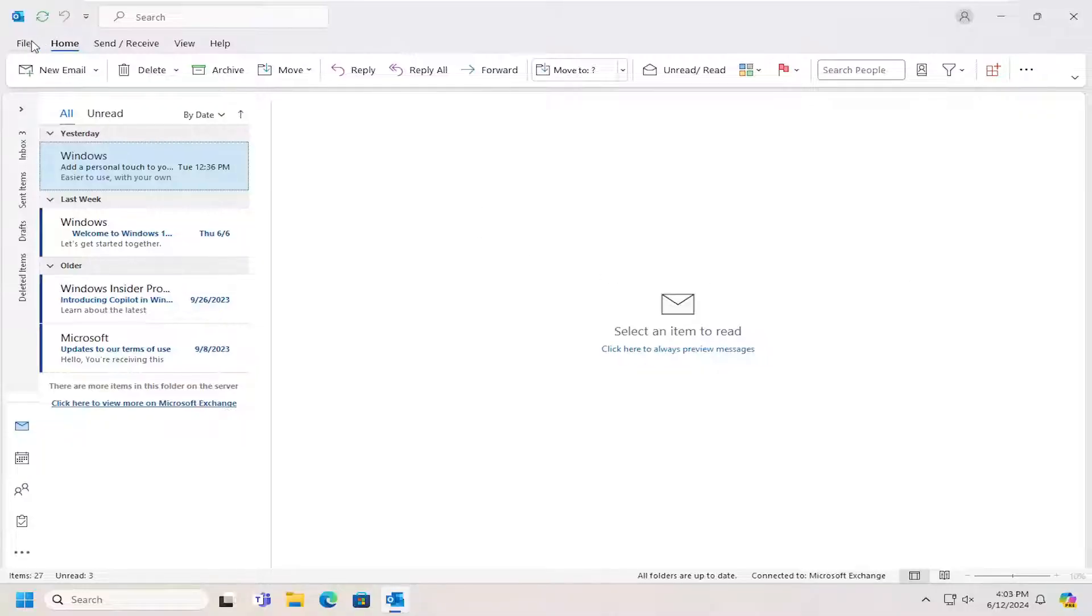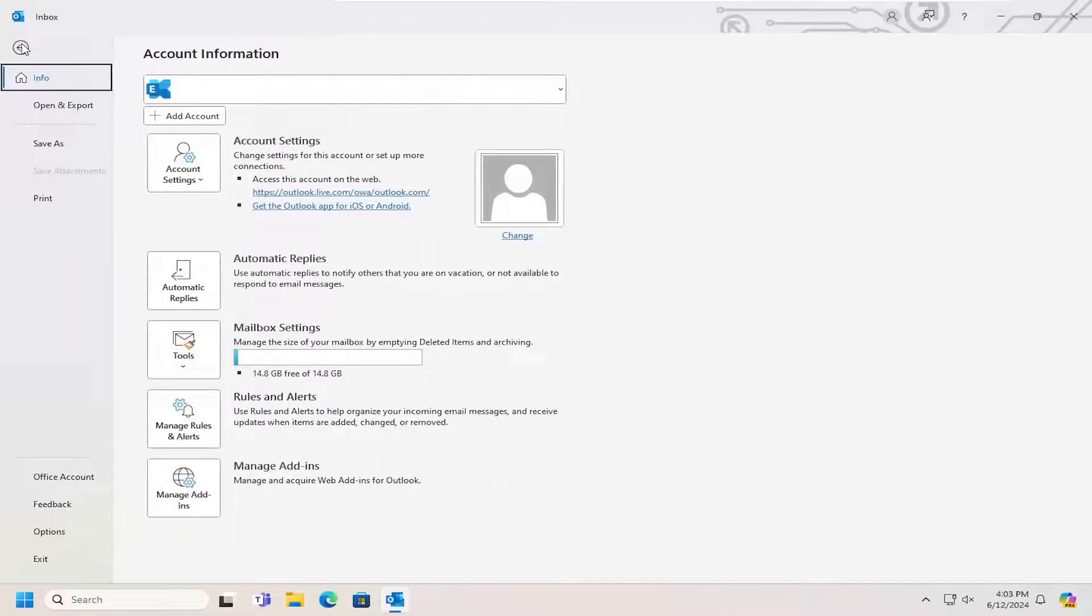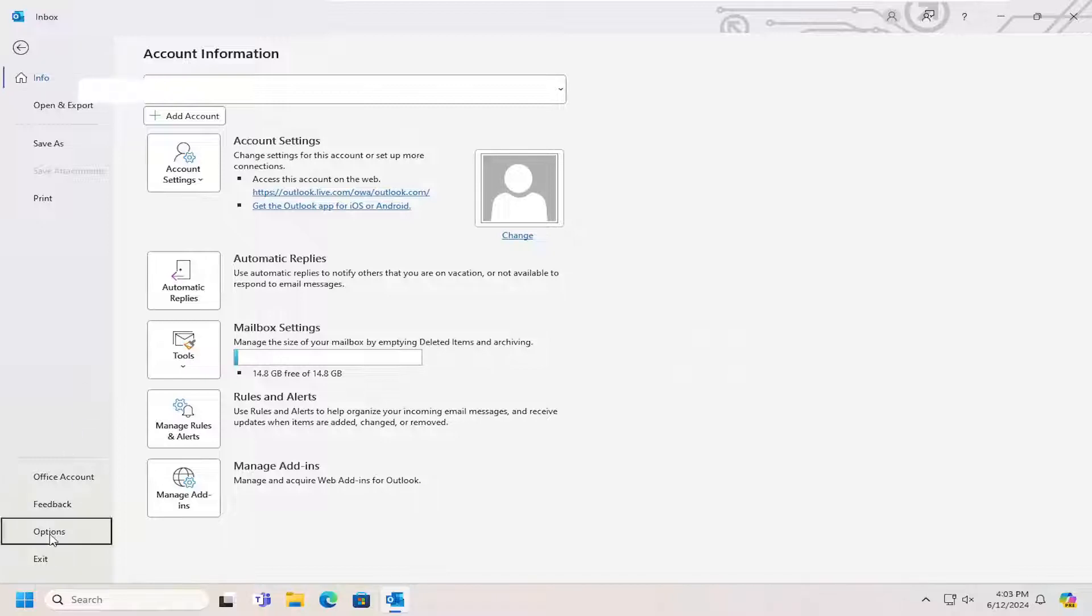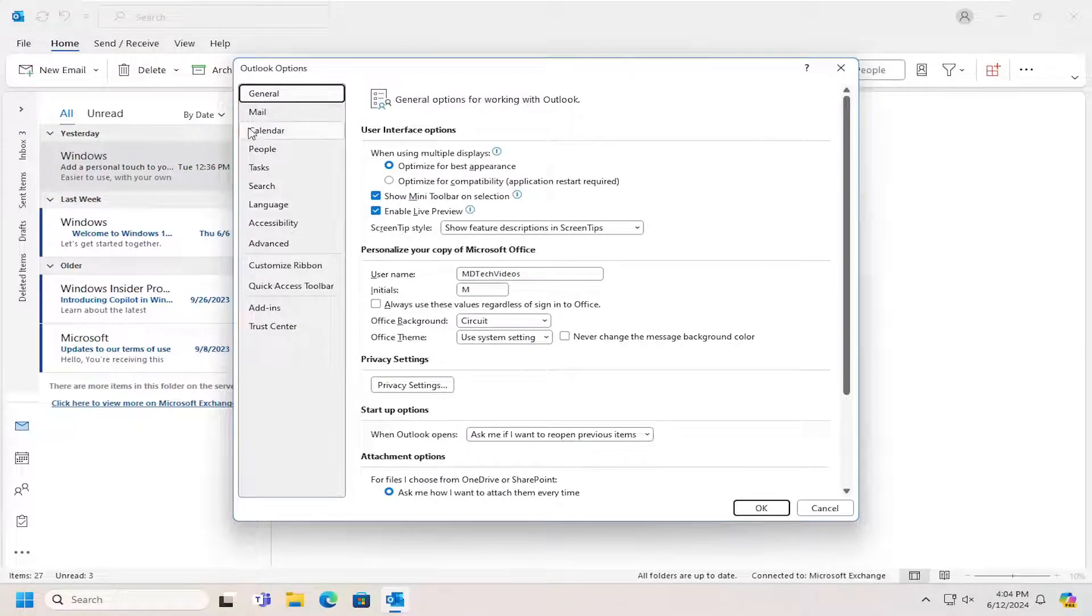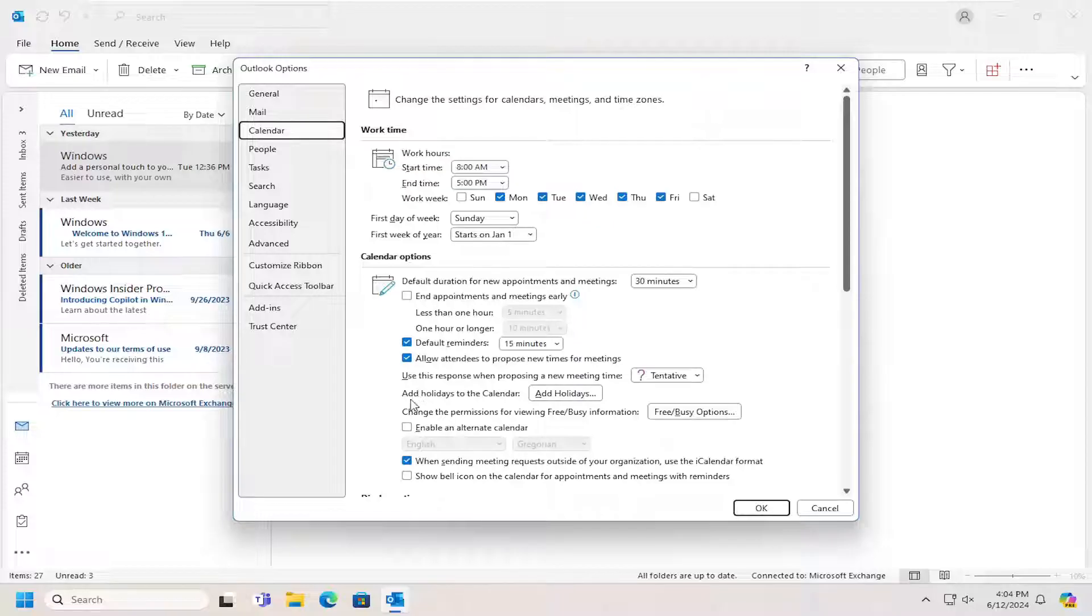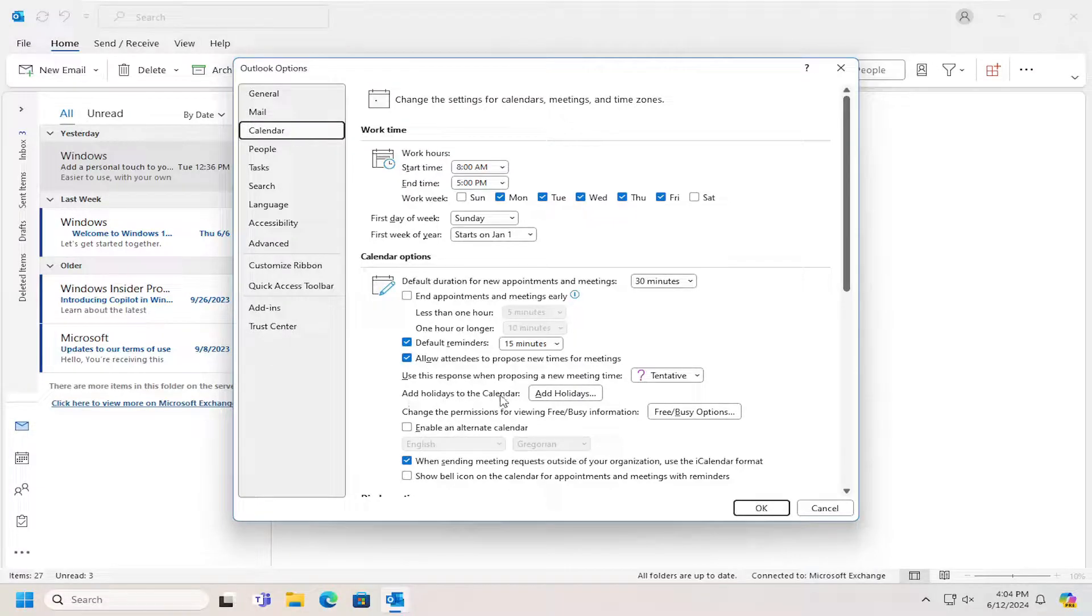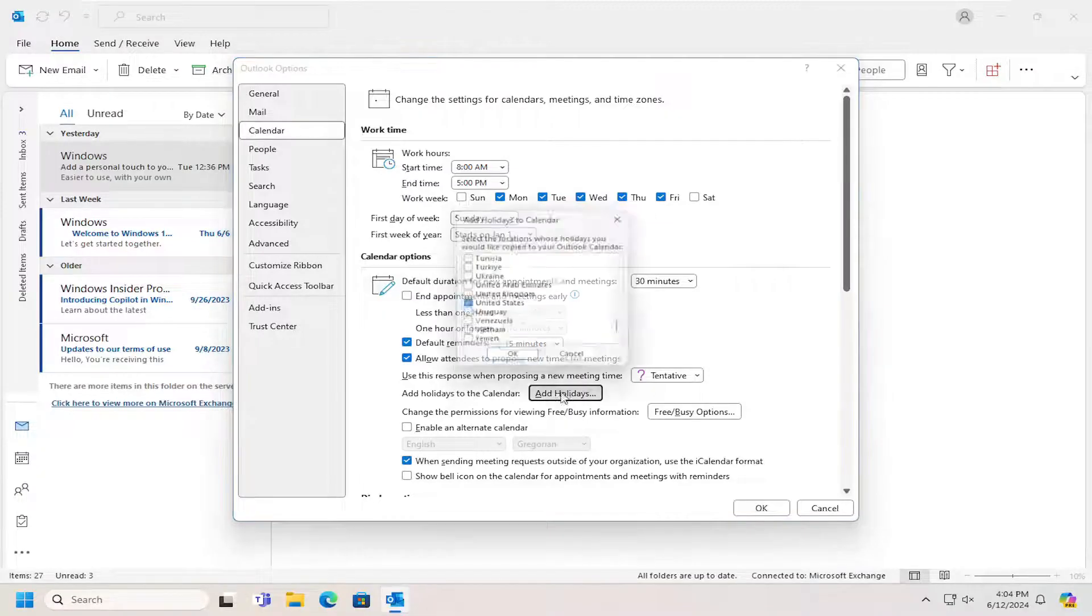So all you have to do is select the file tab, and then select options on the left panel here. And now you want to select calendar on the left panel. And then on the right side where it says add holidays to the calendar, select the add holidays button.